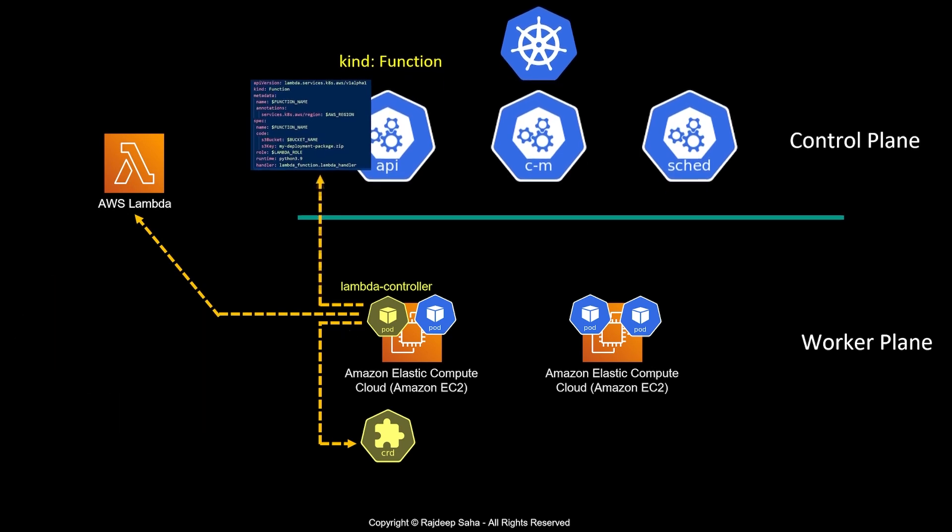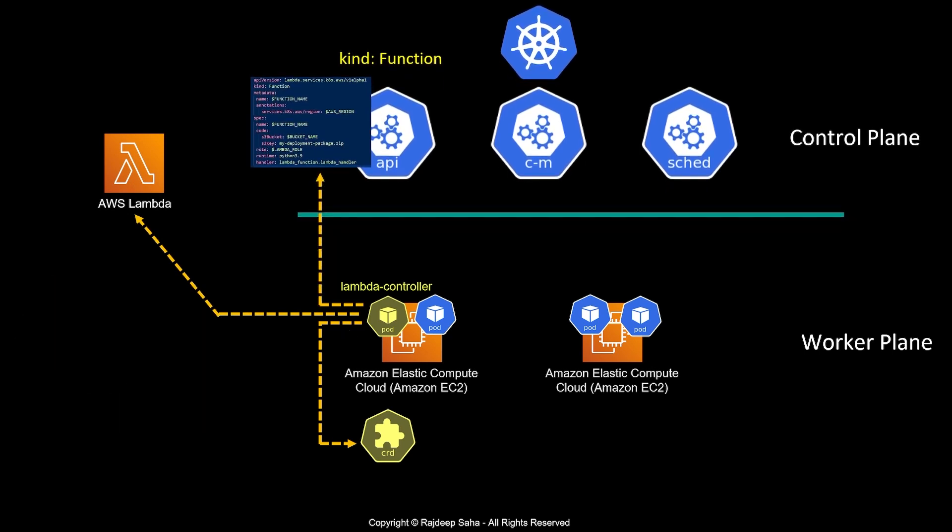One thing to keep in mind: this lambda controller pod needs to read the lambda deployment package, either from S3 bucket as a zip file or as a container image from ECR. It needs access to read the lambda deployment package as well as access to deploy, update, and delete AWS Lambda. You do that using IRSA, and during my demo I'll show you how it's done.